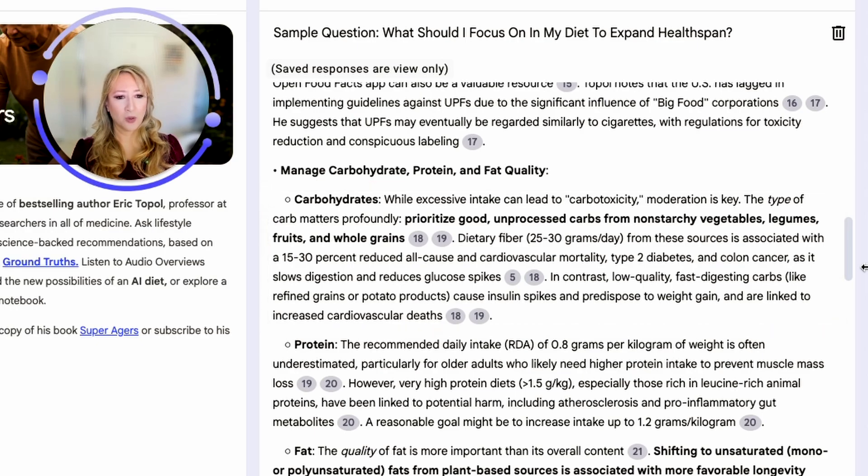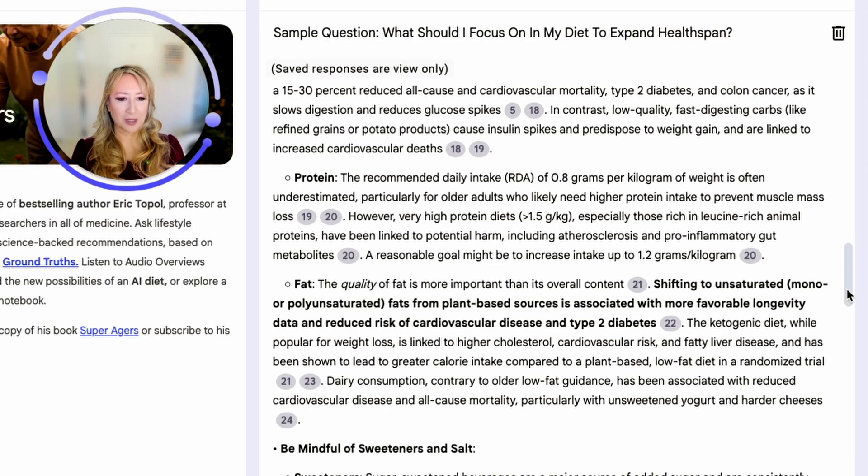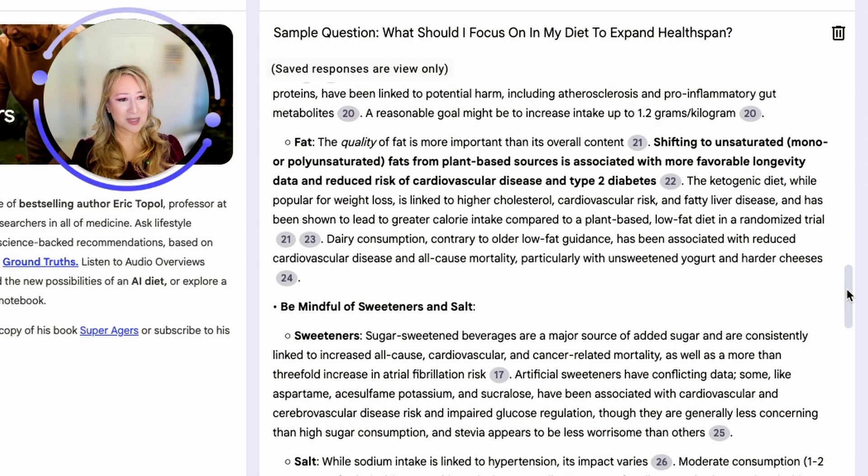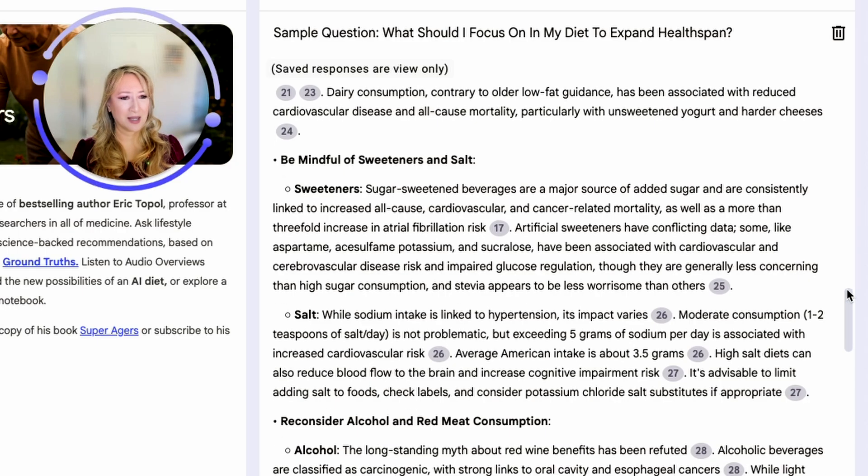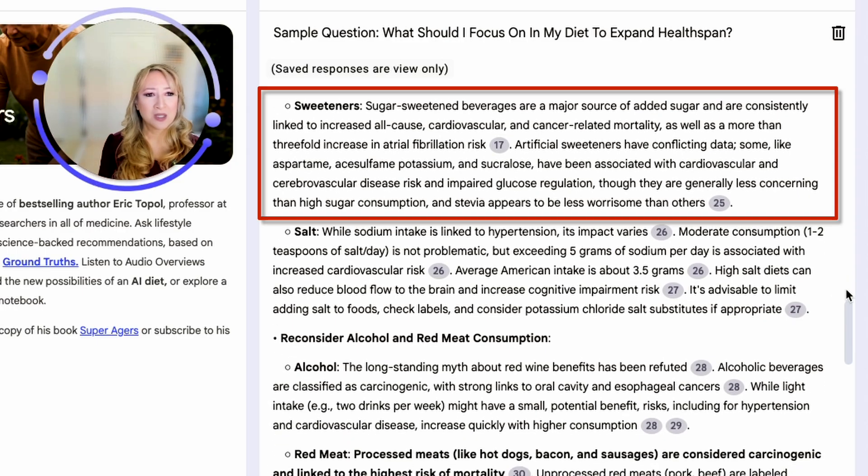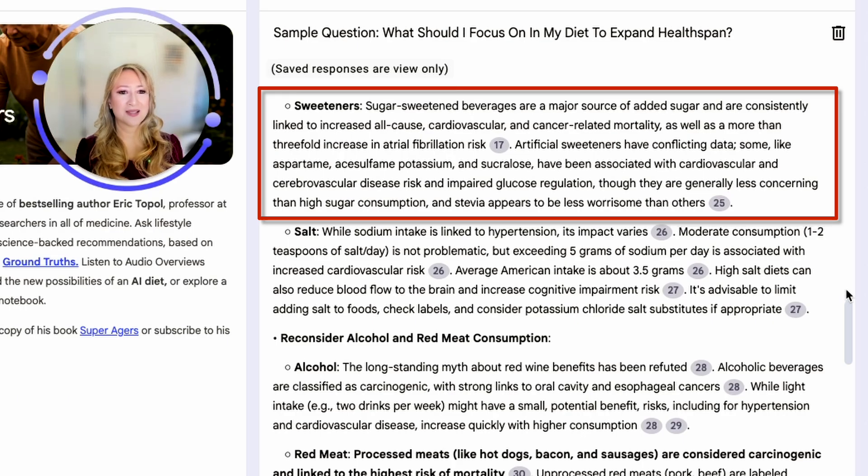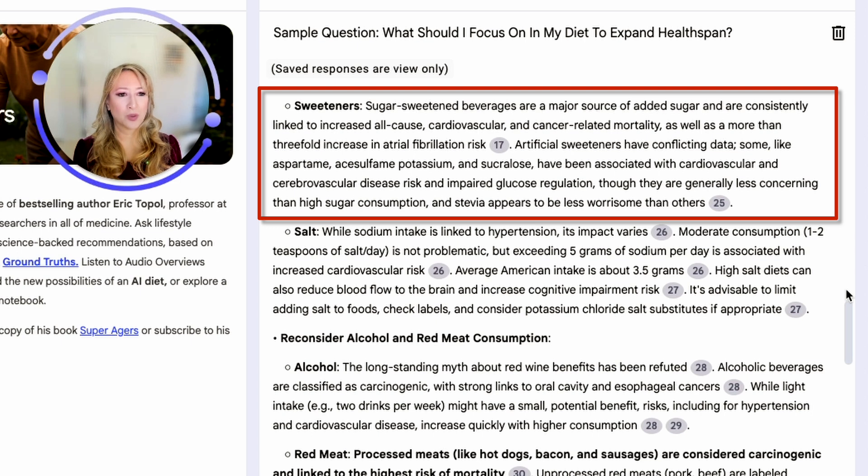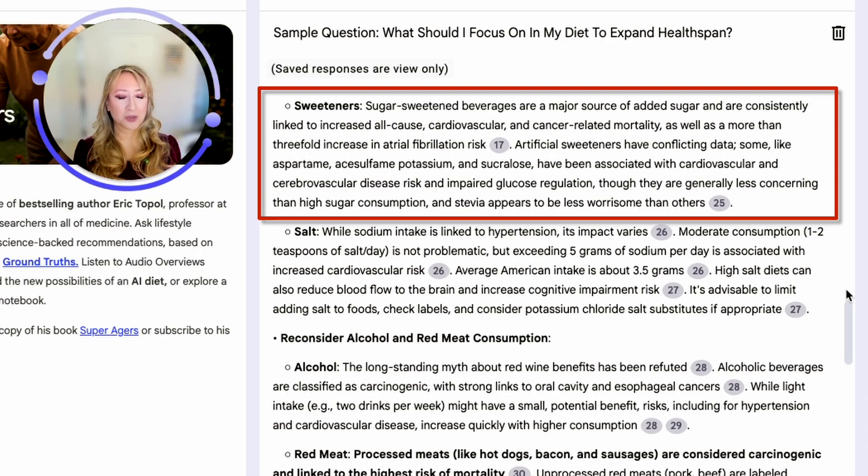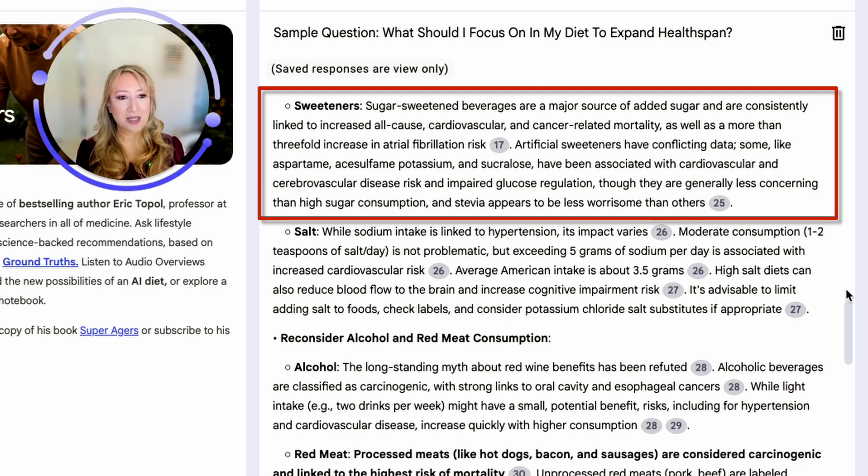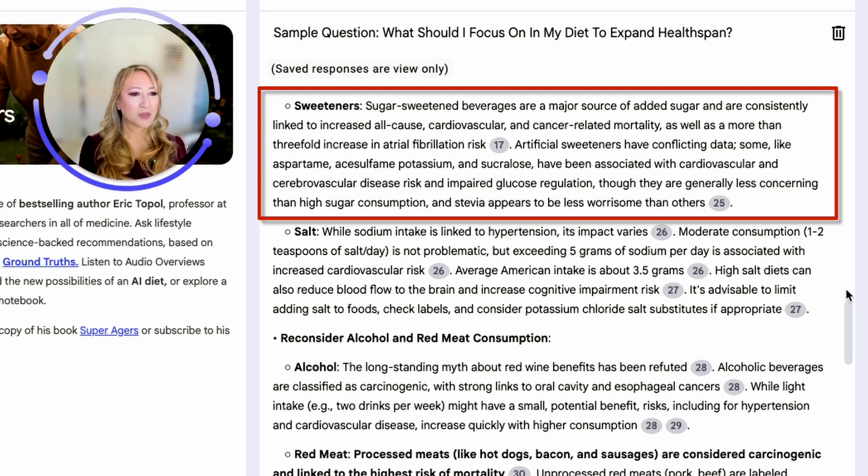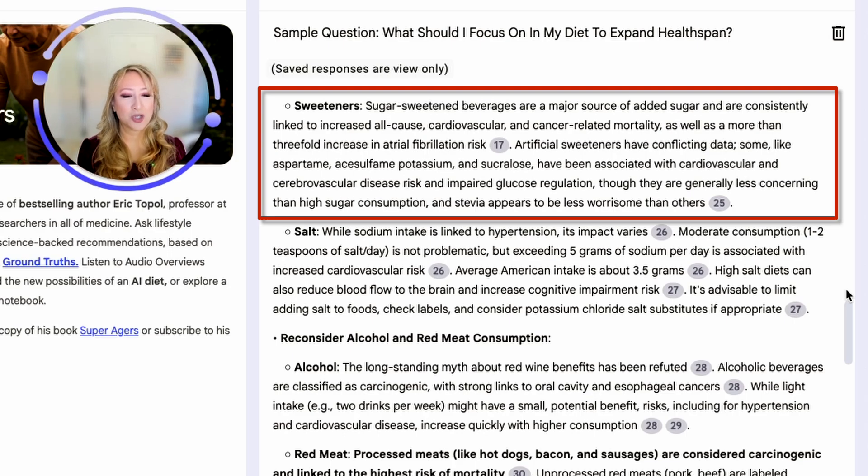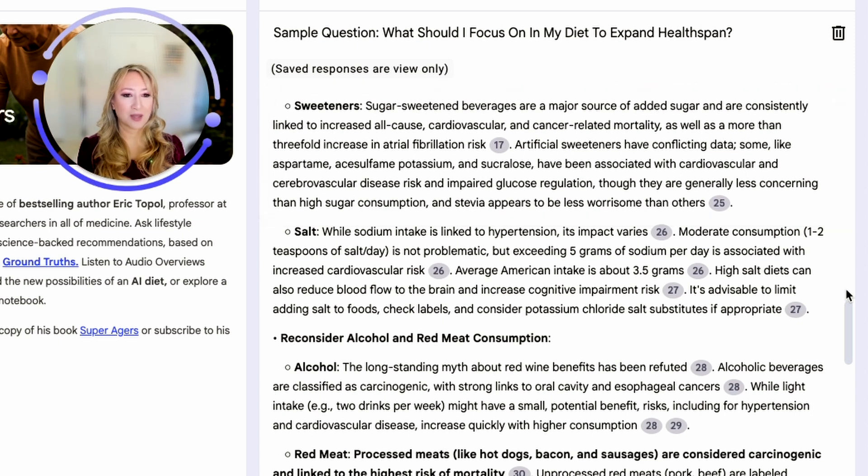Also manage protein, manage your fat intake. This is something I need to be careful of because I actually do use stevia, but that's the most natural form of sweetener. Sugar sweetened beverages are a main source of added sugar and consistently linked to increased all-cause cardiovascular and cancer related mortality, as well as a more than threefold increase in atrial fibrillation risk. Now it says artificial sweeteners have conflicting data. Some artificial ones have been associated with cardiovascular and other diseases and impaired glucose regulation, though they are generally less concerning than high sugar consumption. Stevia, that's the one that I use. Stevia appears to be less worrisome than others.